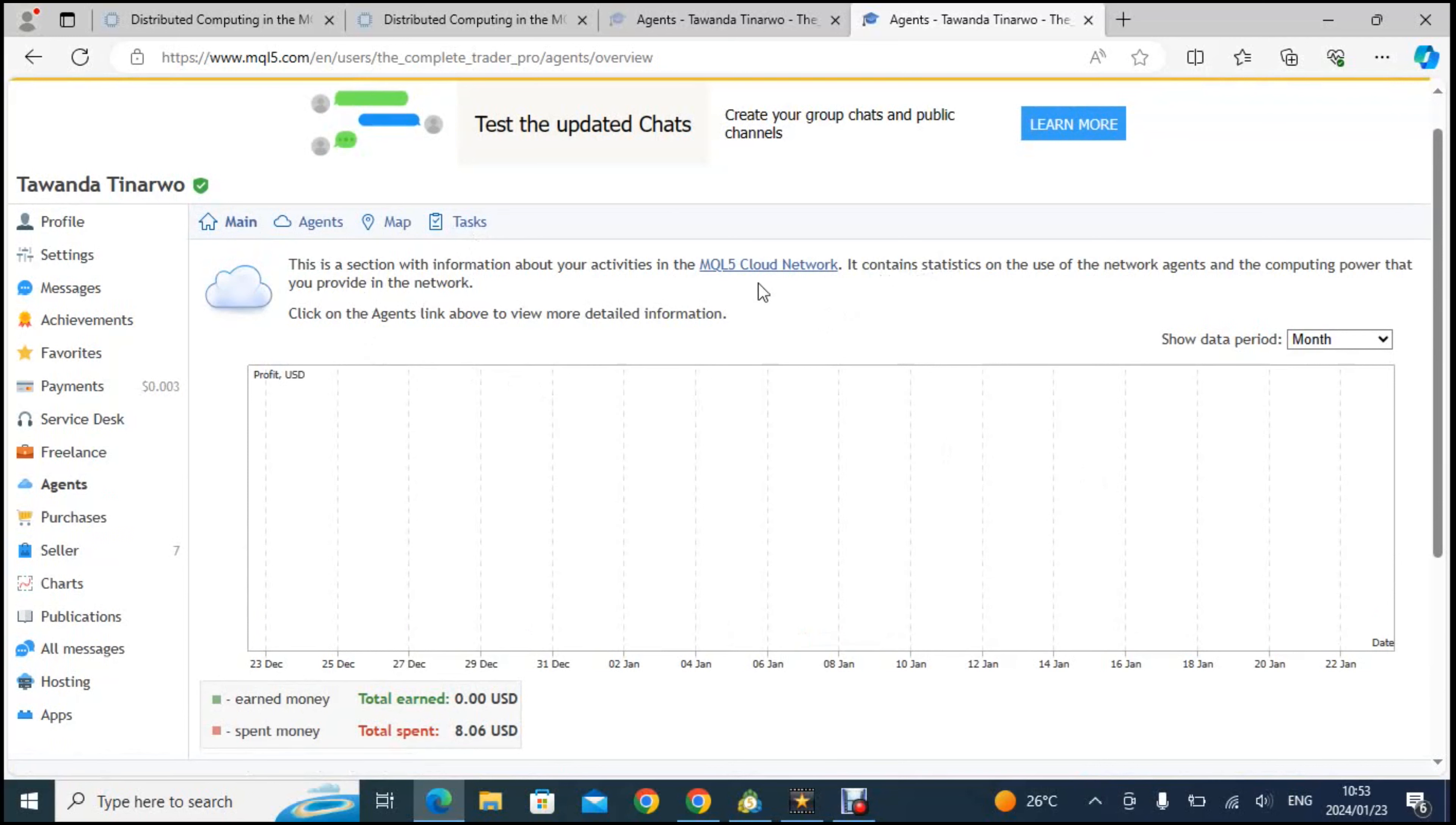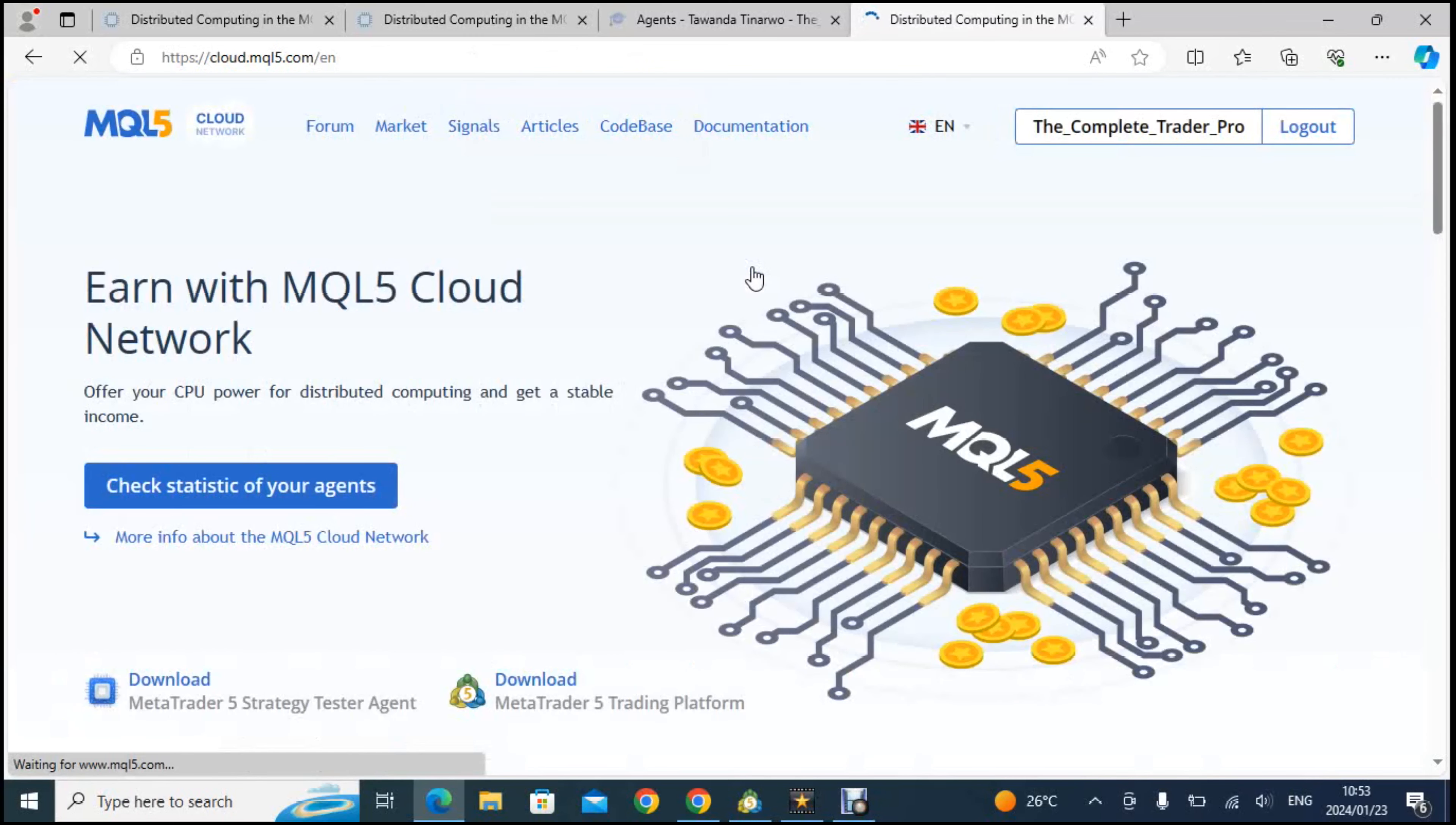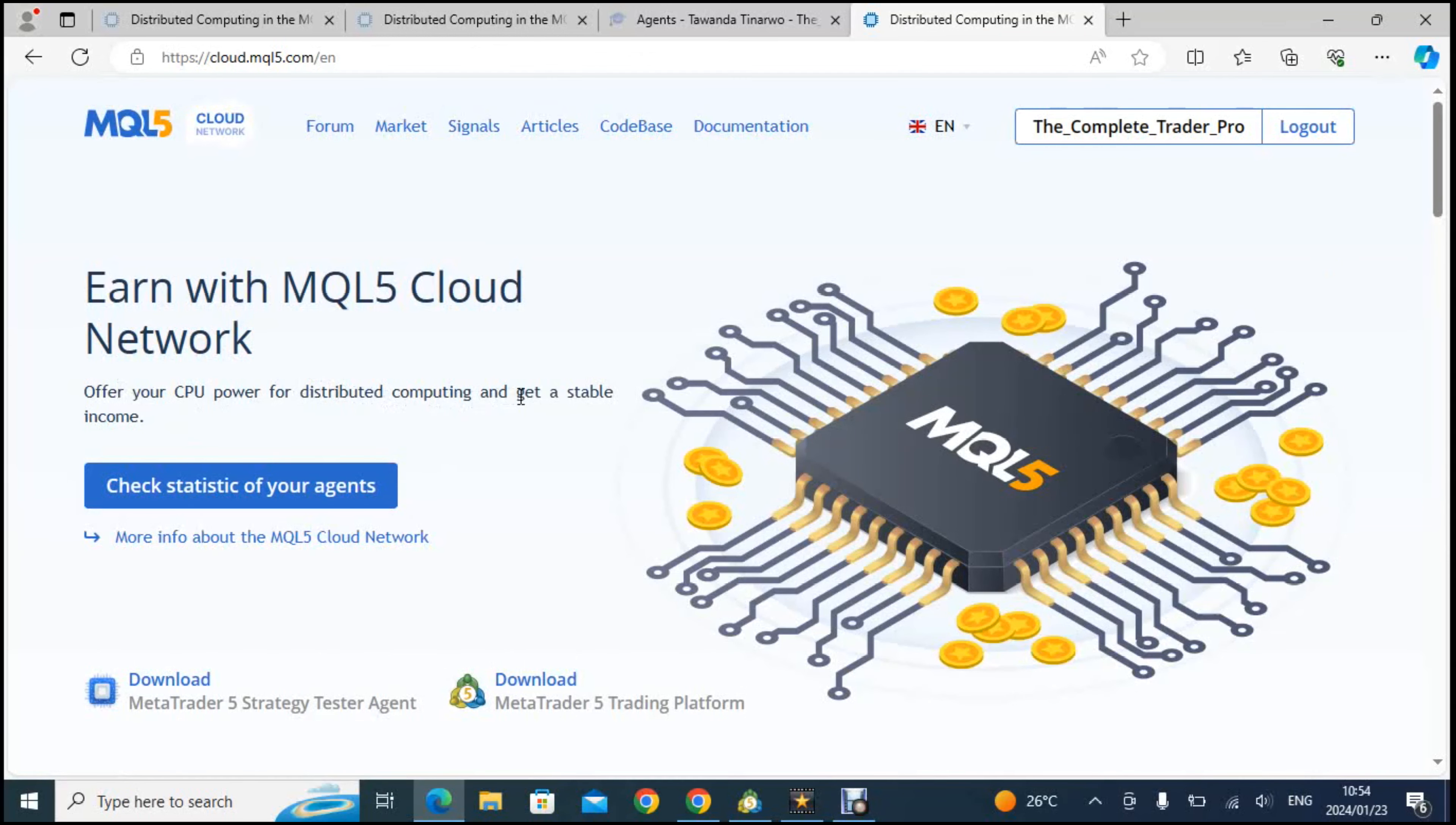If you go to where it says MQL5 cloud network there it will explain to you what it is that you'll be doing. So you'll be offering your CPU power for distributed computing and get a stable income. That's what they say. So what this means is you will need to have a good computer. Of course the more powerful your computer the better chances.